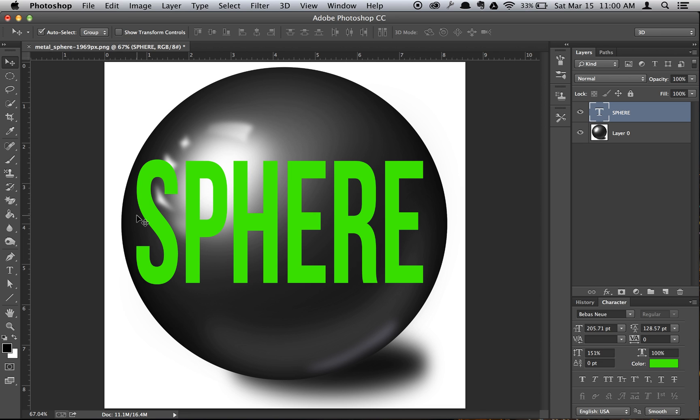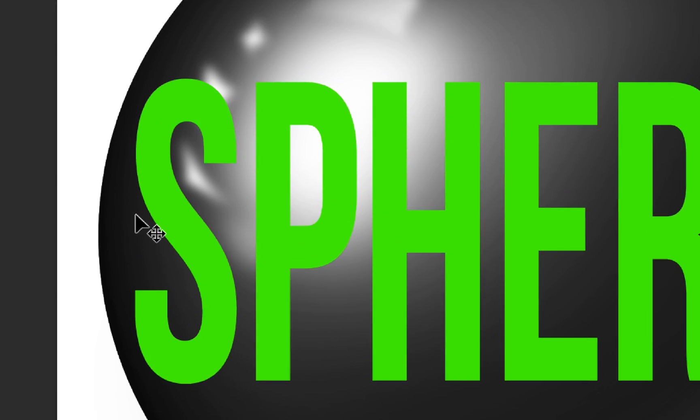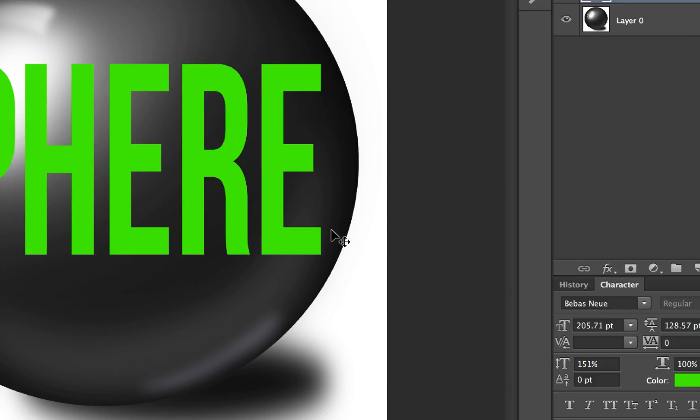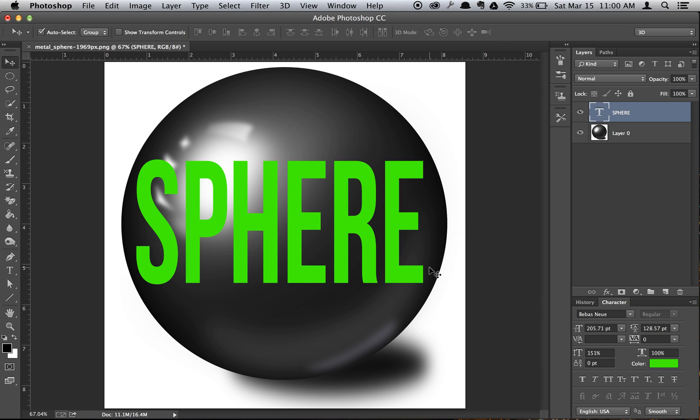If I zoom in here, you can see the S doesn't go to the edge of the circle, and neither does the E over here. That's totally fine, because the Spherize tool will automatically do that for you.